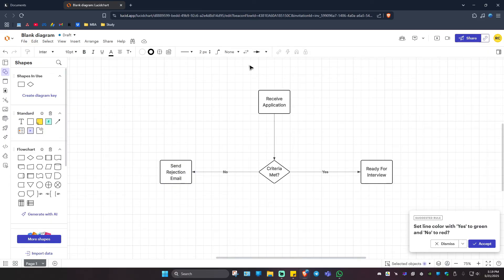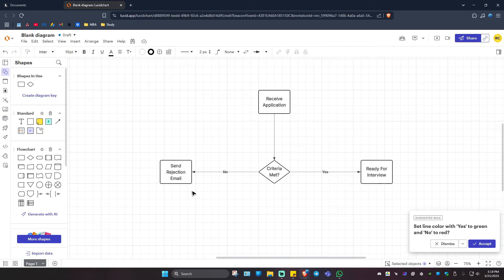For example, you've received an application. If the criteria is met, yes, ready for interview. If no, send a rejection email. That's basically how you make a simple flowchart in Lucid Chart.